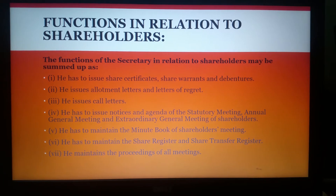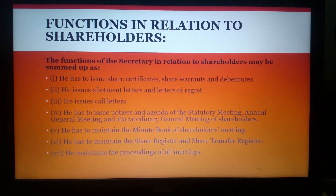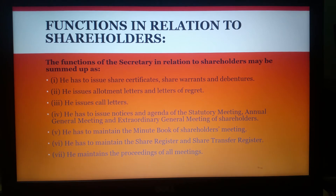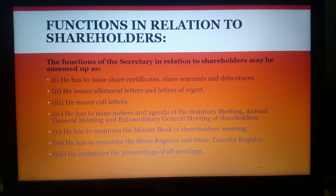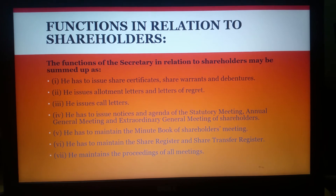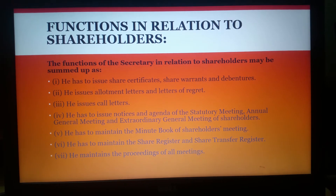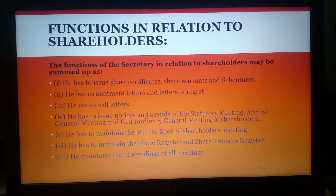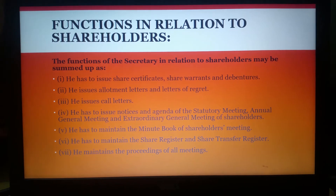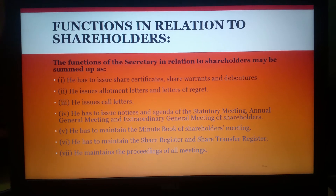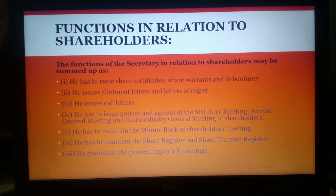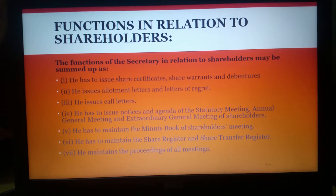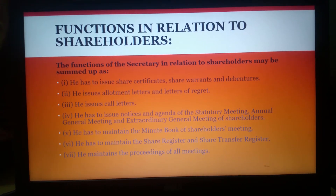The next duties are in relation to shareholders, who are the actual owners of the company. It is the duty of the secretary to safeguard the interest of the shareholders. Whenever there is any inquiry from shareholders regarding the payment of dividend or issue of shares, the secretary has to provide the requisite information. When dealing with shareholders, the secretary must be very tactful, careful, courteous, polite, and helpful. The secretary should also ensure that no confidential information of the company is disclosed to members in a way that may affect the interest of the company. It is also the duty of the secretary to send letters of allotment to the shareholders.